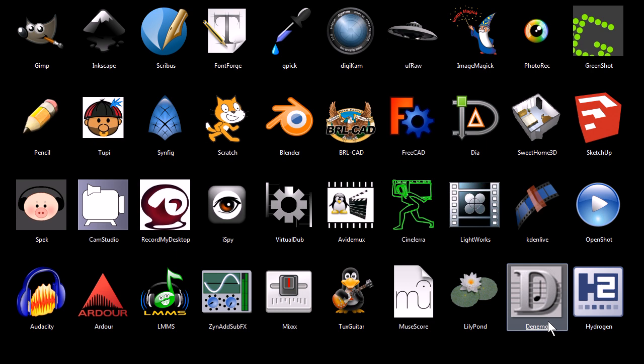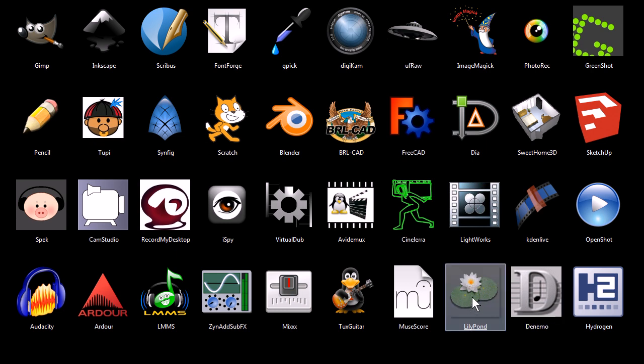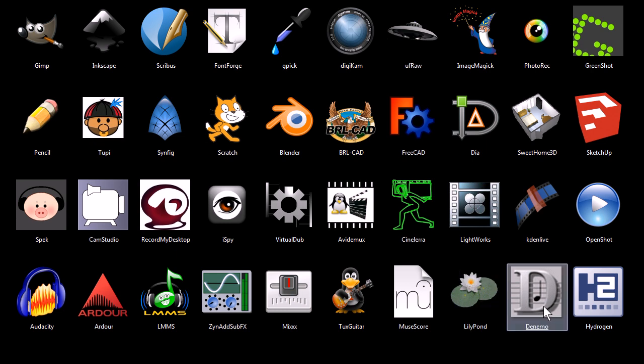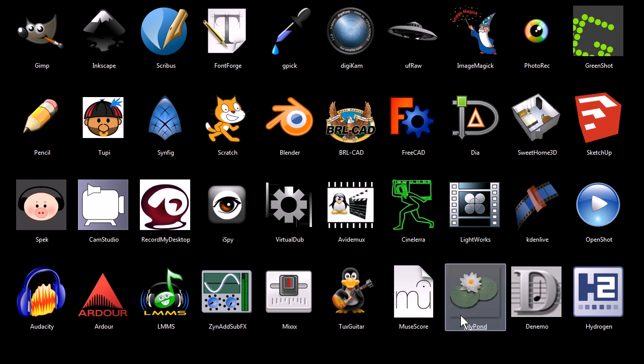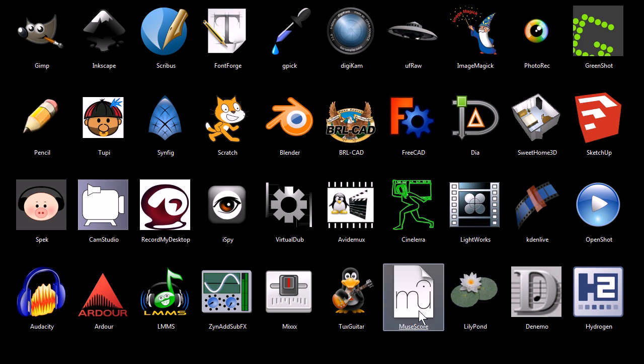Denimo is a program for creating sheet music for your computer, or using your computer to create sheet music. Lillipond does the same thing. Denimo is kind of a front end for Lillipond, Lillipond is just the engraver side, it will engrave the music and create really good looking sheet music.